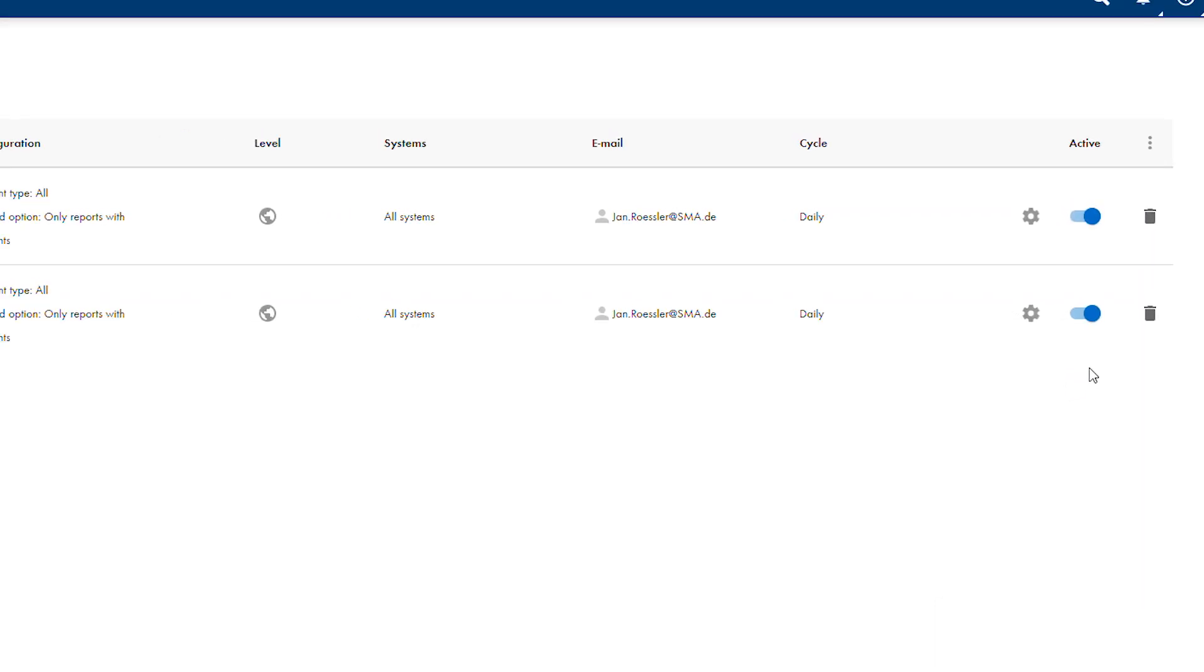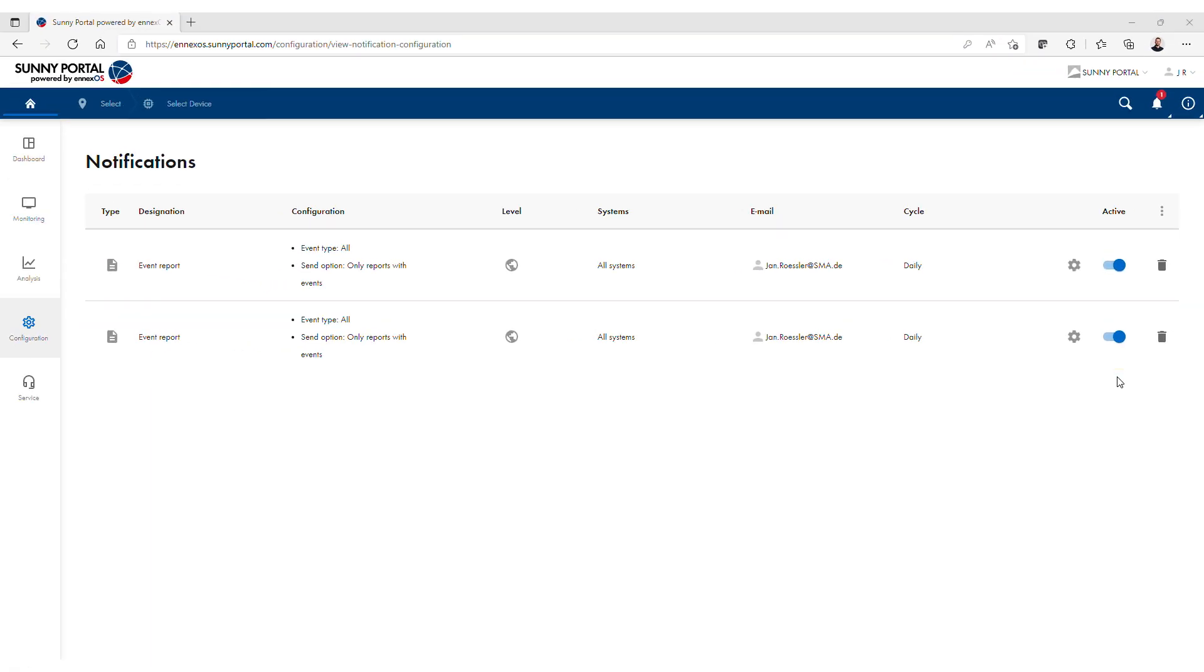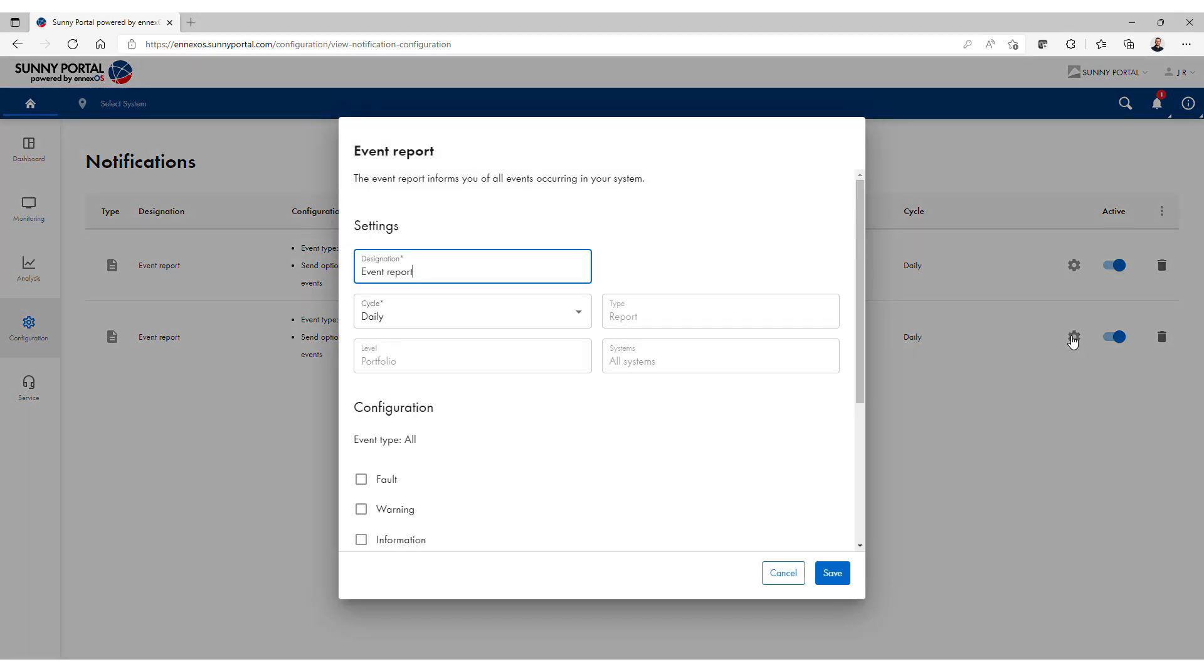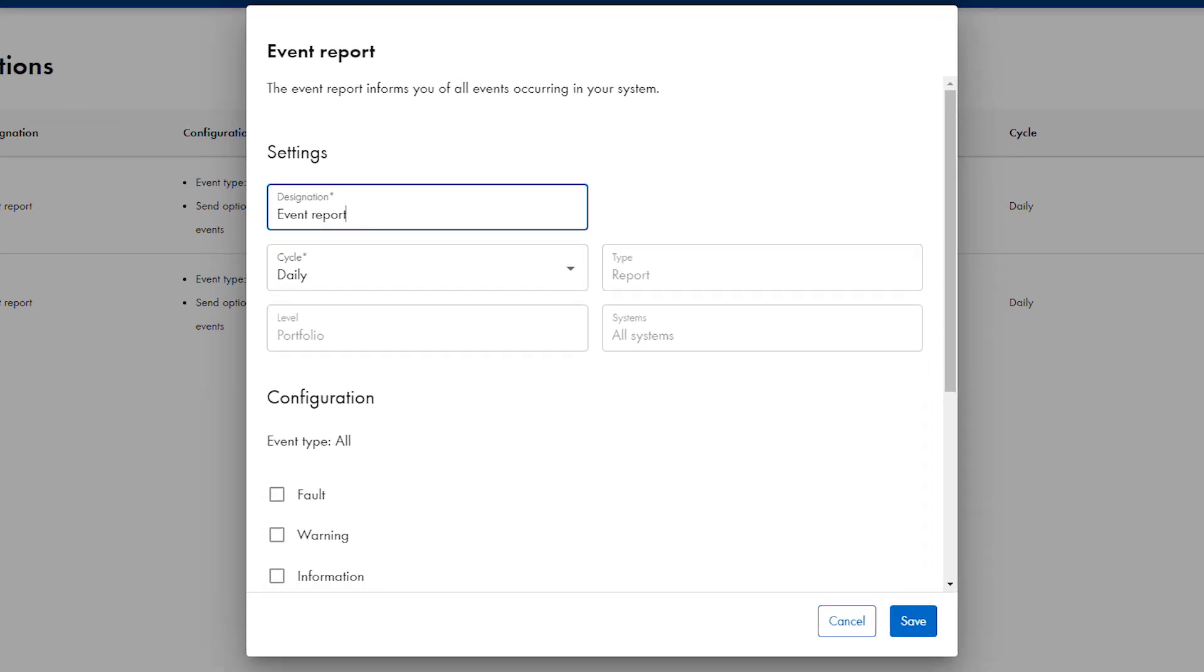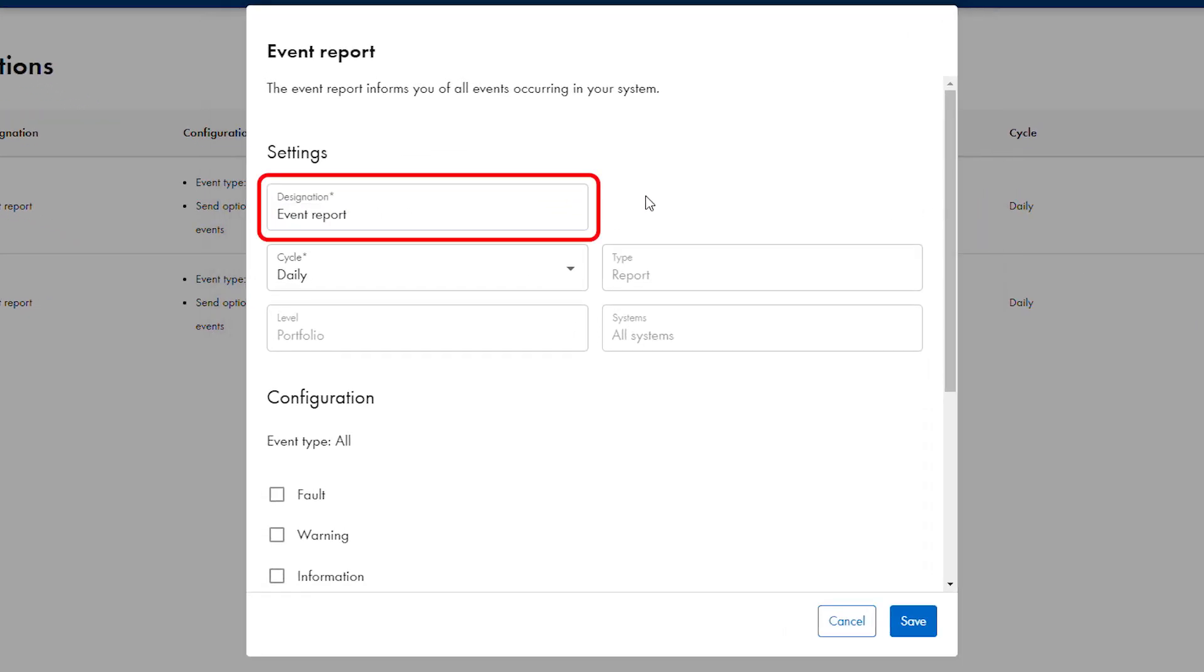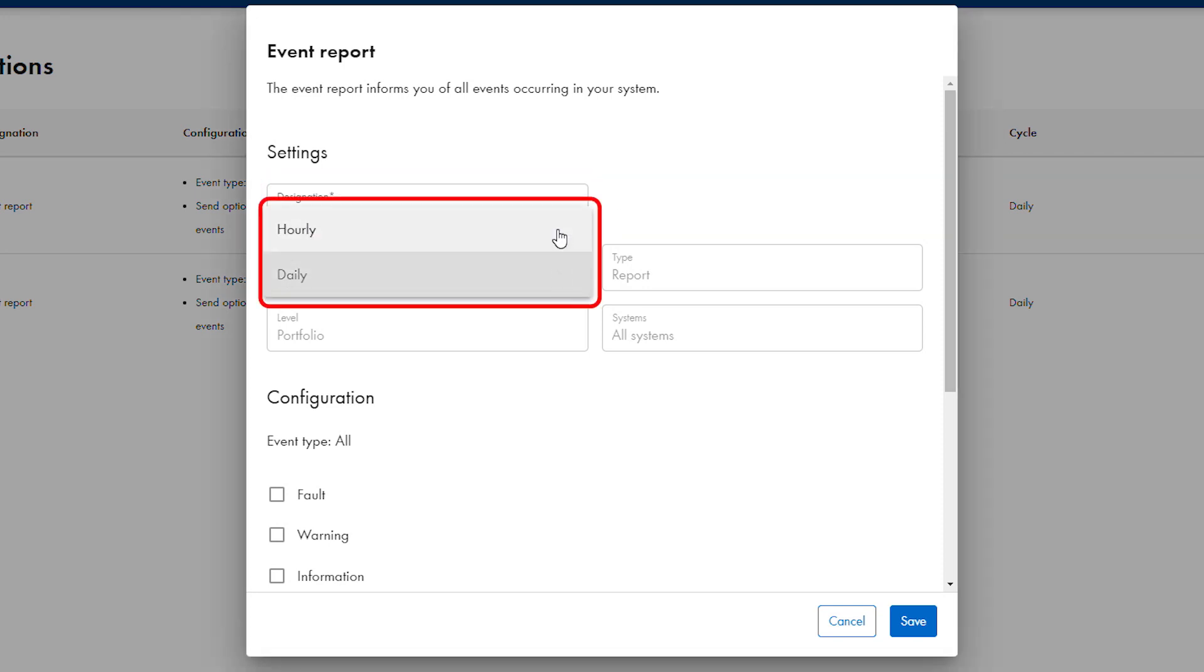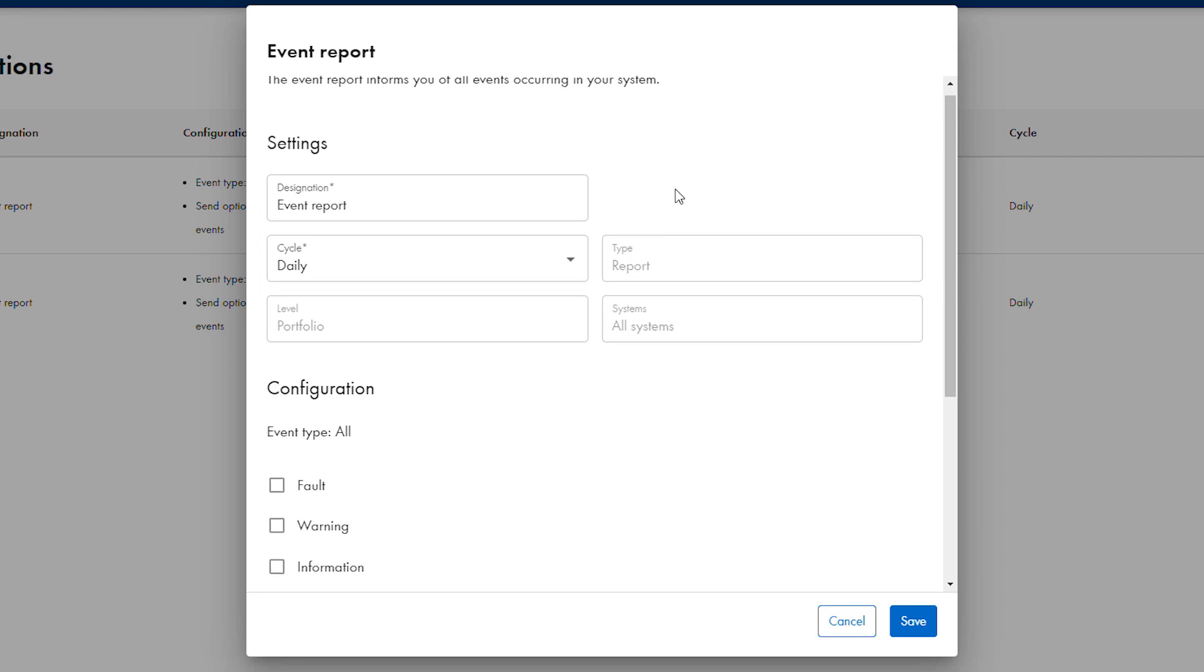A default settings event report is created and activated. To customize the settings of the report, select the wheel icon at the right. The event report configuration window will appear. The name can be chosen by editing the designation field. The report can be sent daily, the default, or hourly by selection in the cycle window.